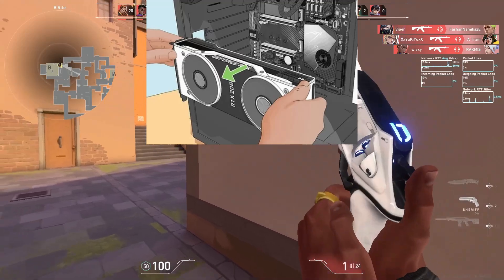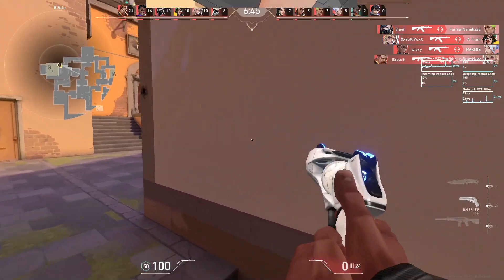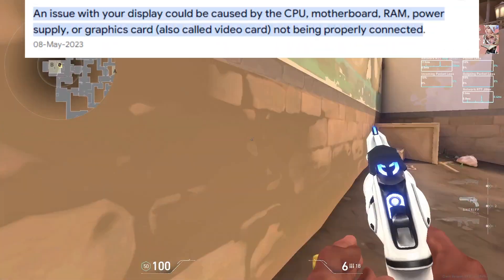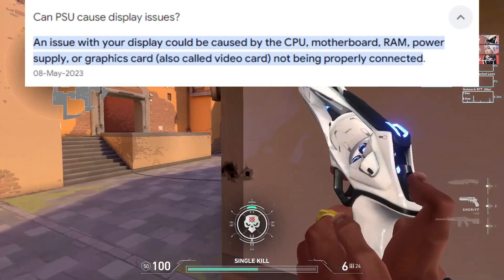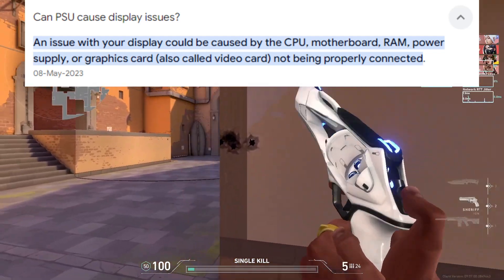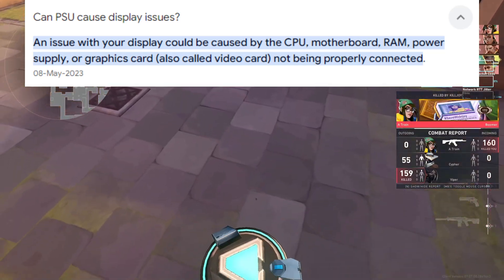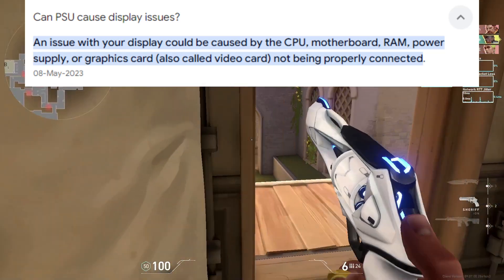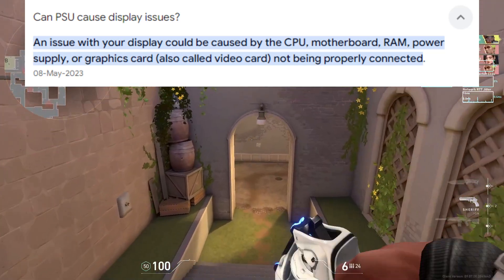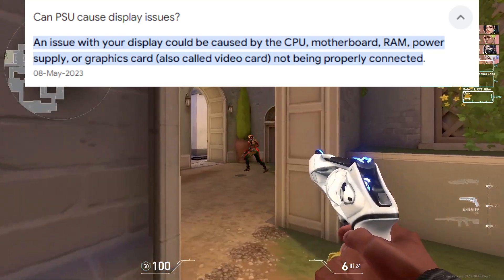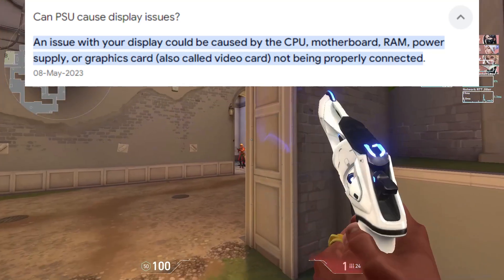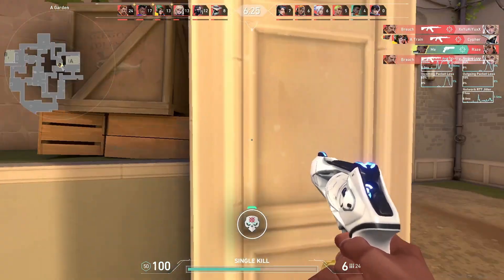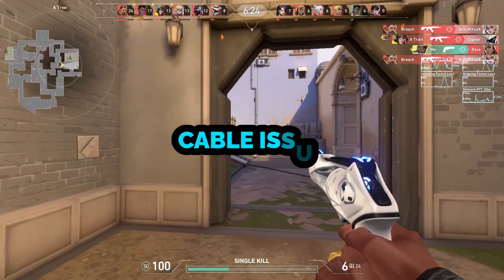If you are using a dedicated GPU, try removing it and using the built-in GPU instead. This will help you determine if the external GPU is functioning correctly. Remember, your external GPU requires additional power which your PSU might not be providing anymore. Test your GPU on a different setup to see if it's operational.